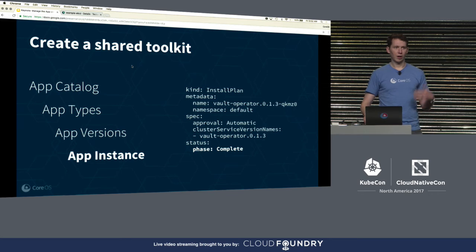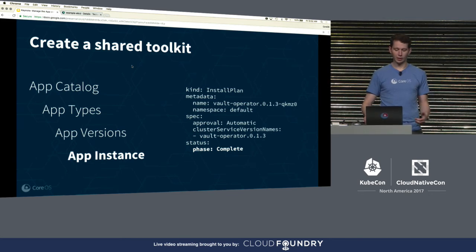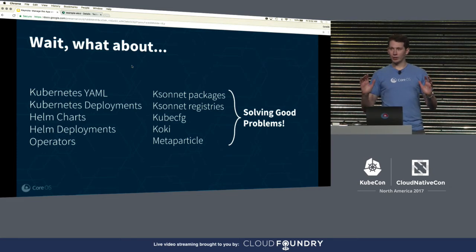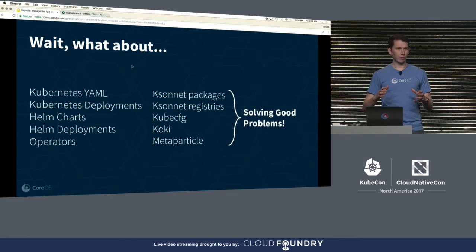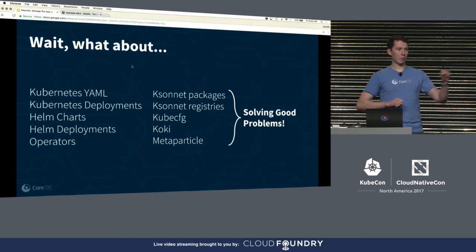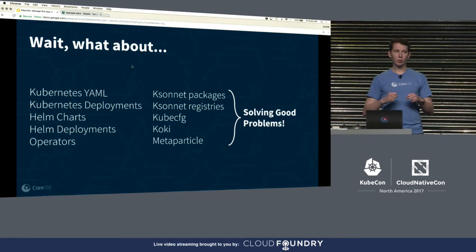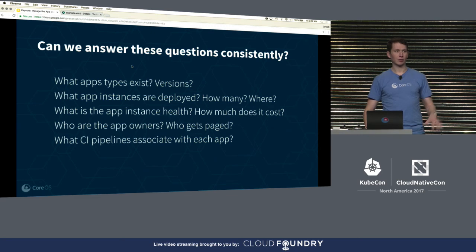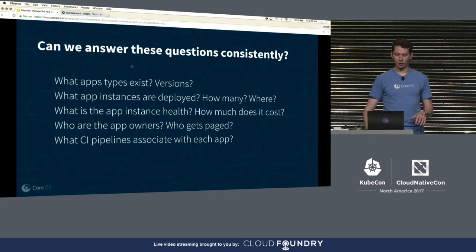The catalogs and instances I just showed you are actual real Kubernetes resources. What about Helm and everything else? I think those are solving good problems, but by creating a toolkit instead of tools, I think we're able to solve this problem in a better way and answer these questions in a consistent way.